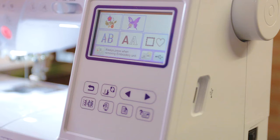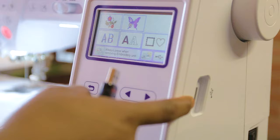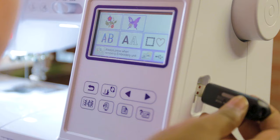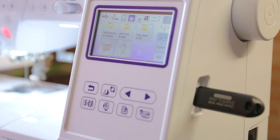Now you'll put the flash drive into your embroidery machine. Since I have the SE 1900, my USB drive is on the right-hand side of the machine — and with most Brother machines, the USB port is right there. I'll take my USB and plug it right in. Then I'll come to the front of the machine where you'll see a button for your USB and click that.